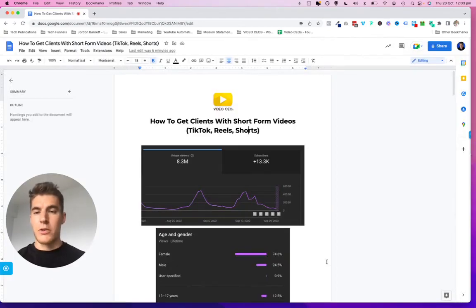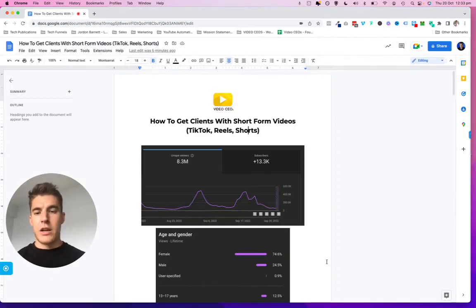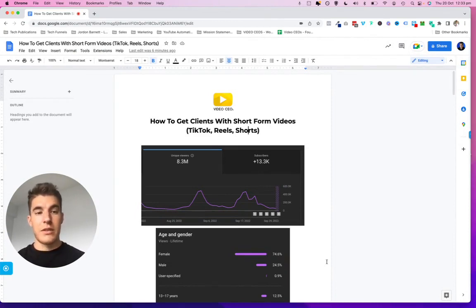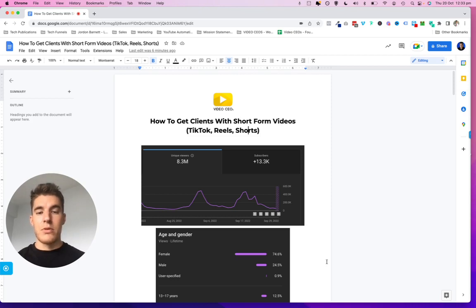Hey, what's going on guys? Welcome back to another video. Today I'm going to walk you through how you can get more clients with short form videos. This includes things like TikTok, Facebook Reels, Instagram Reels, YouTube Shorts.